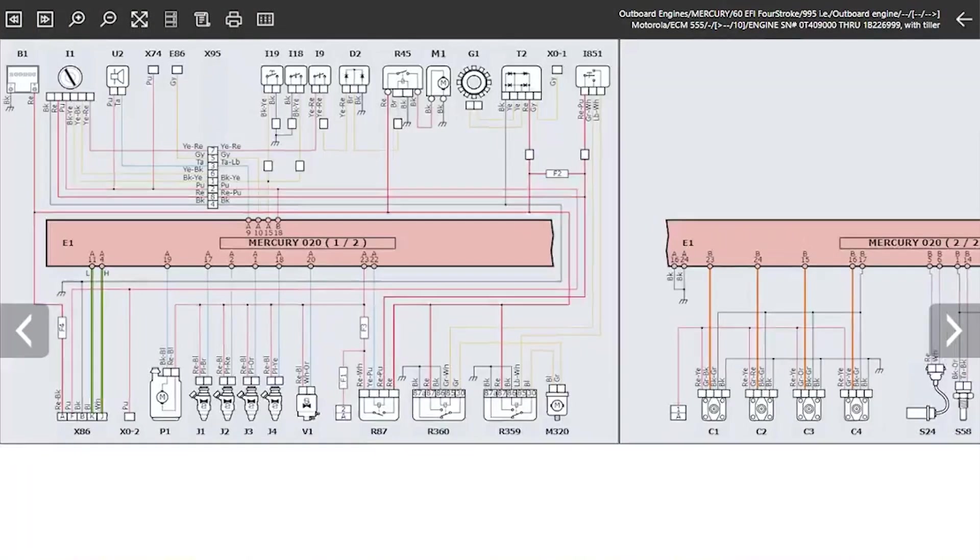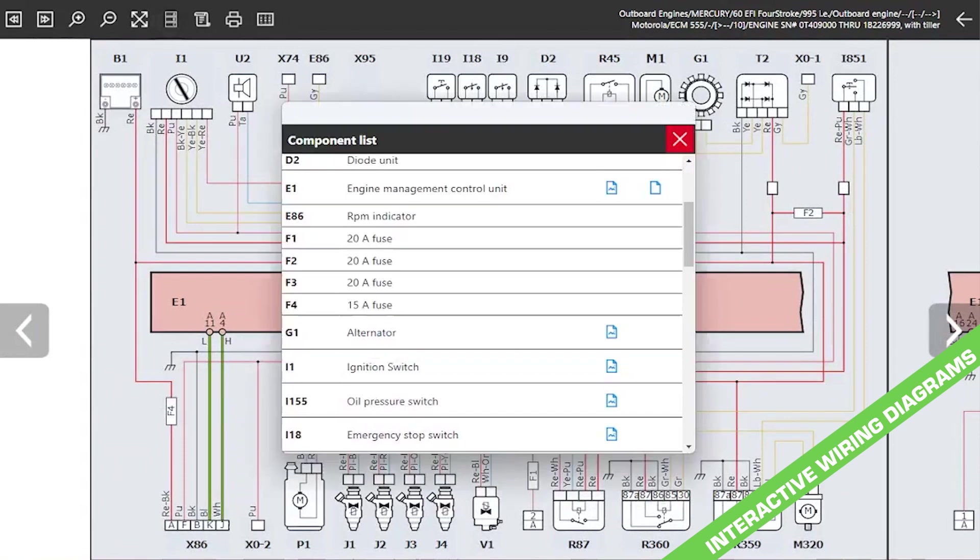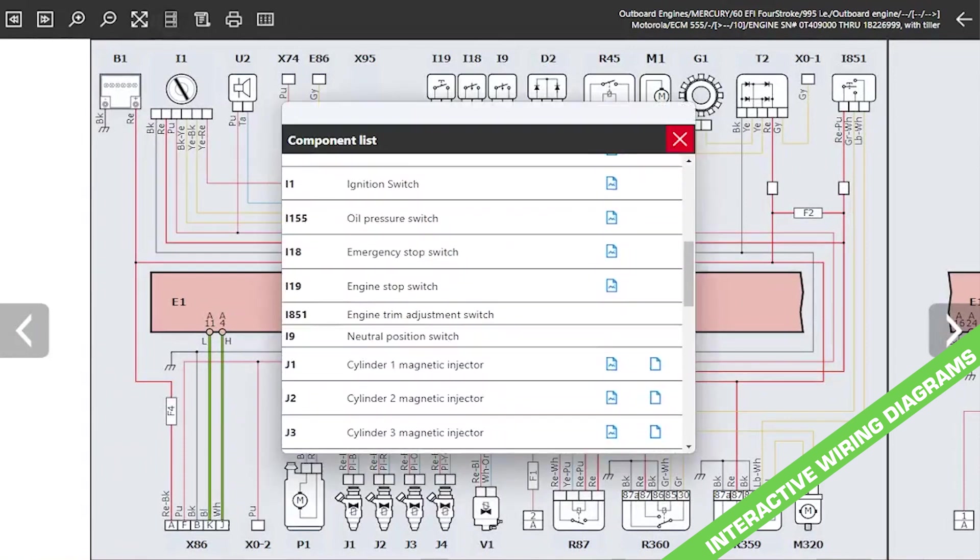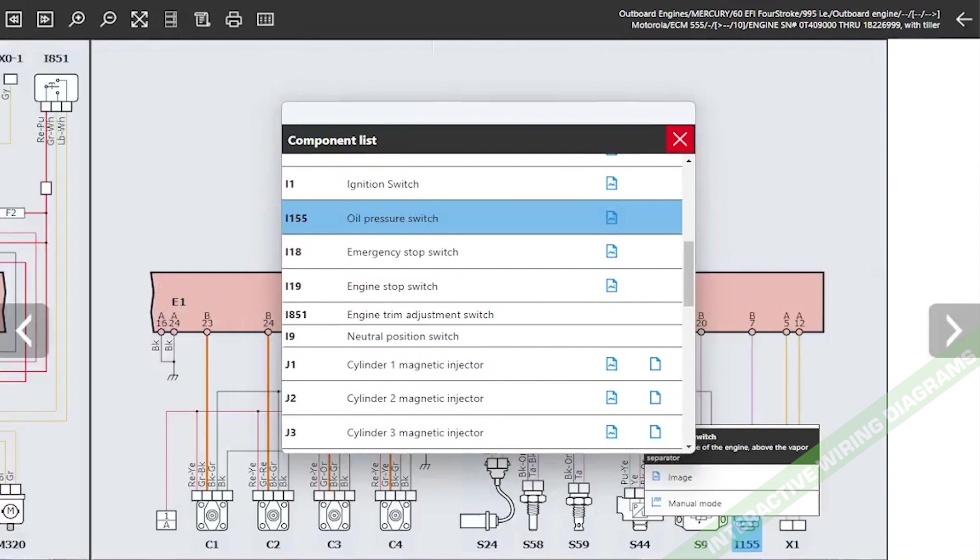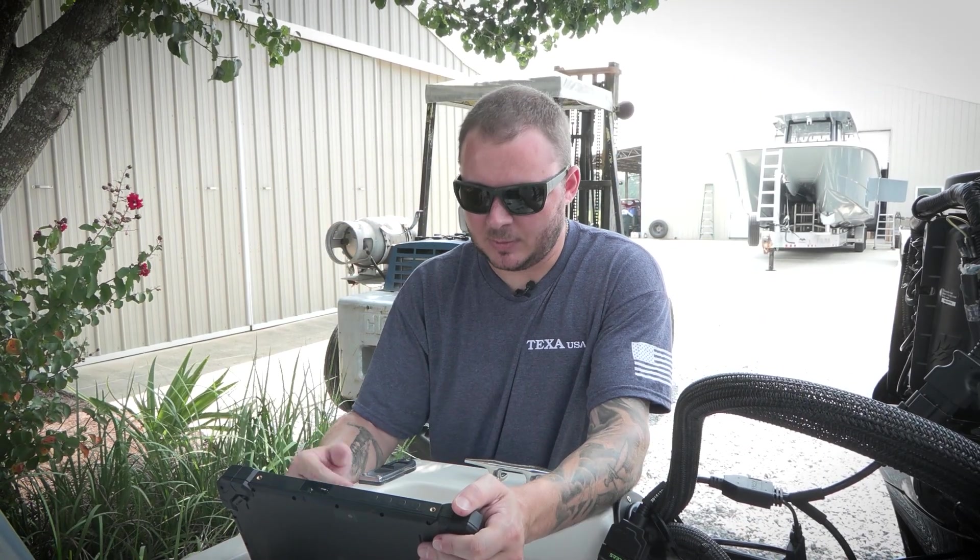What I mean by that is I can actually search around this diagram. For example, if I didn't know where something was on this wiring diagram, like oil pressure switch, I can just go and select oil pressure switch and it's actually going to take me directly to where the oil pressure switch is on this wiring diagram, which is going to save the technician a ton of time.